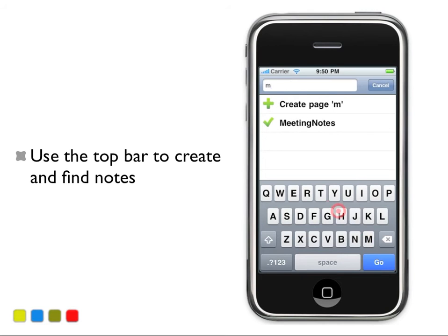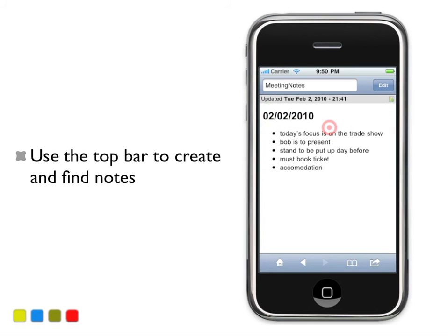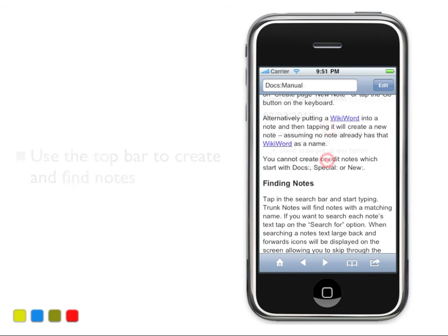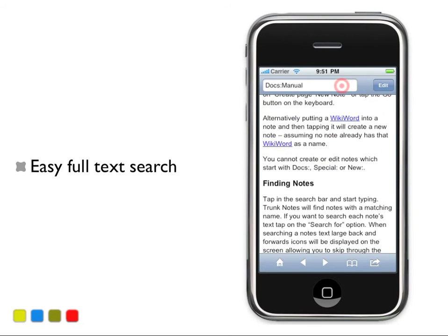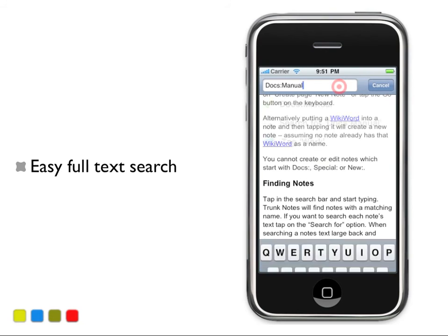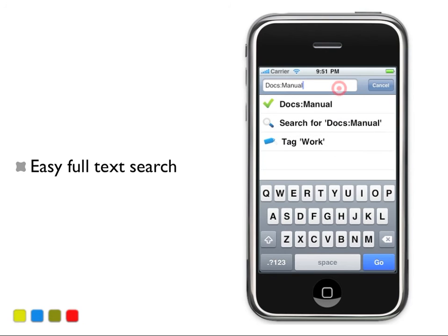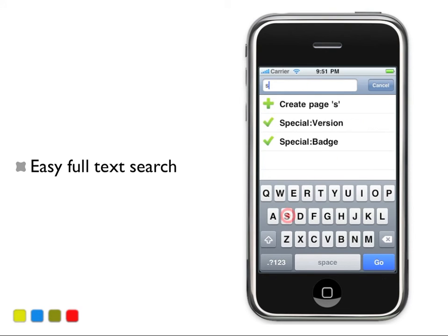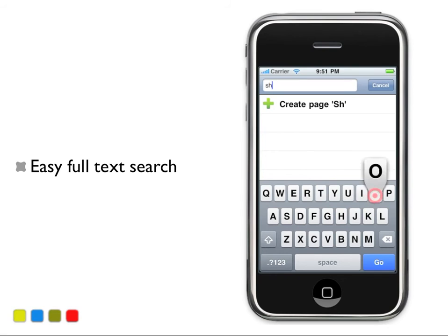Watch how Trunk Notes works out what you'd like to find and presents you with a list as soon as possible. There is easy full text search — simply tap in the top bar, type in the word or phrase you'd like to search for, and then tap on Search.